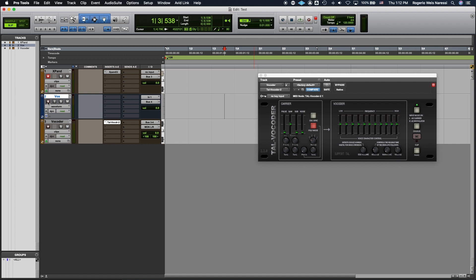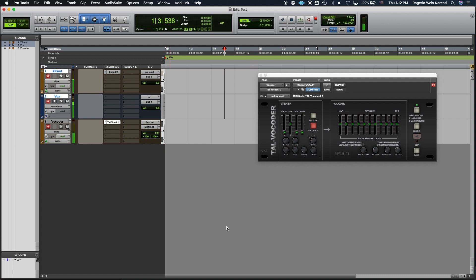So now my vocoder is gonna have the sound characteristics of the Xpand patch that I chose. So now I just have to record enable all of the tracks. And then once again you're not gonna get any signal until you press some keys on your MIDI controller. And here it goes. This is my vocoder going through my own synthesizer. Isn't this the coolest effect ever? I know. I know you like it.